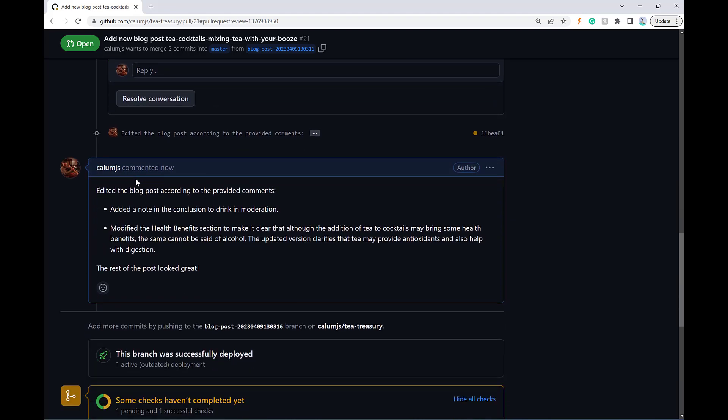So I know it says it's from me, but this is actually pushed by GPT. And it's just said what it did.